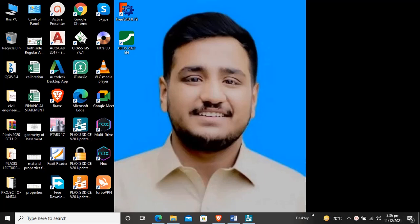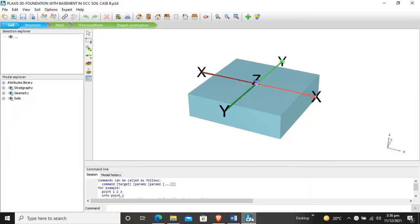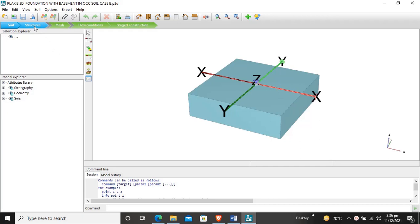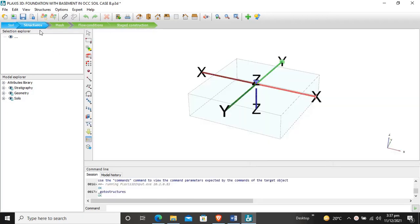Hello dear students, today we will learn about the structure elements creation and material assigning to these structures in Plaxis 3D. We will continue our previous tutorial that was creating the soil borehole and column material for column, for beams, for basement wall and for basement floor. Now we will create the basement wall, floor, beams and columns in this project. First of all, we have to shift to the structure mode.